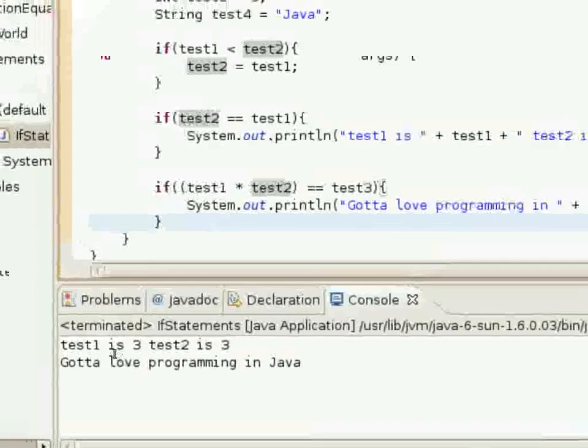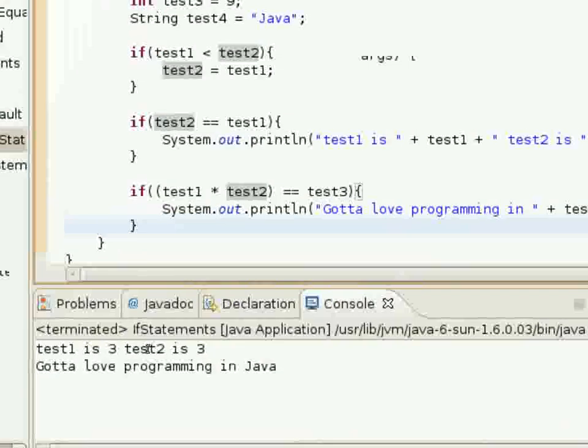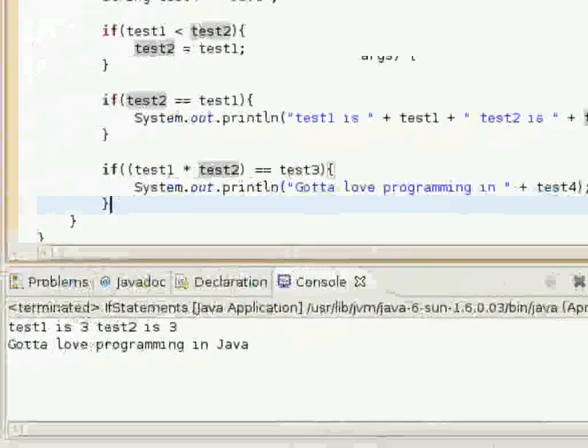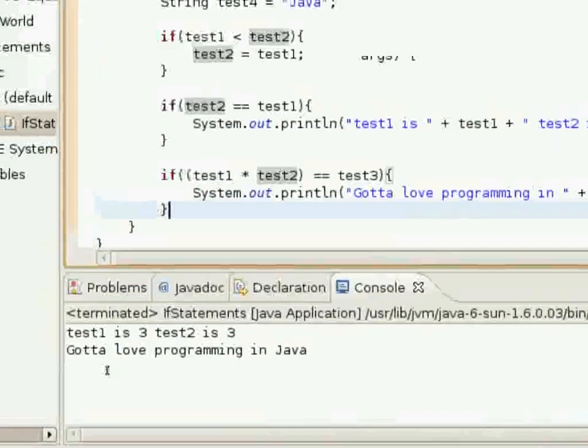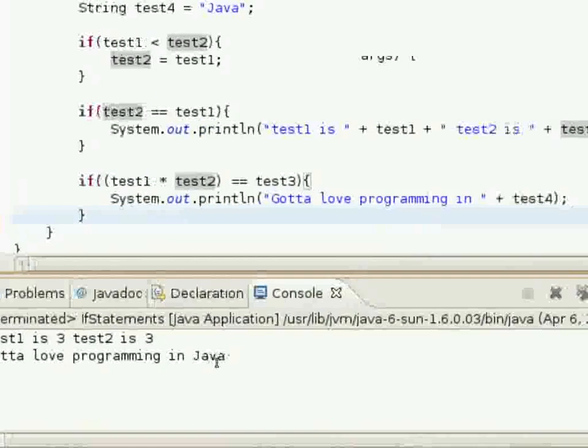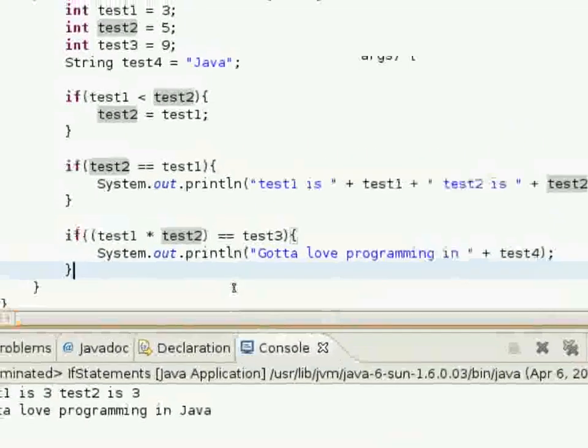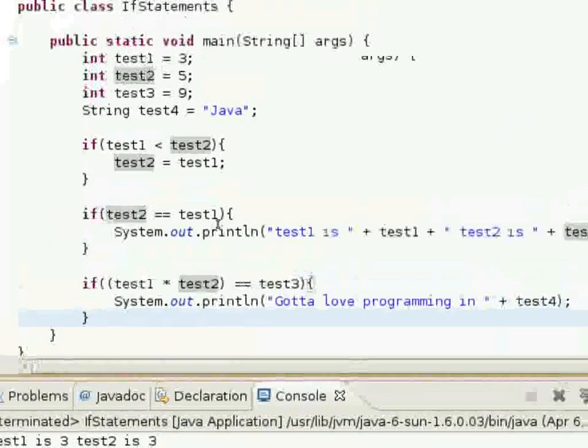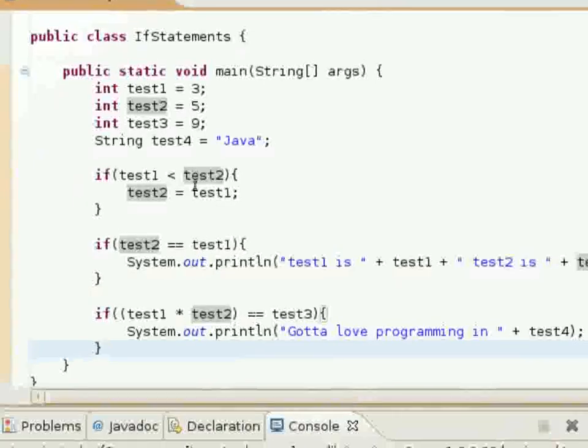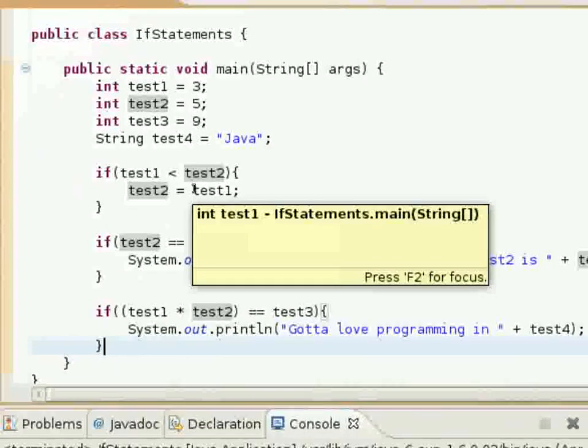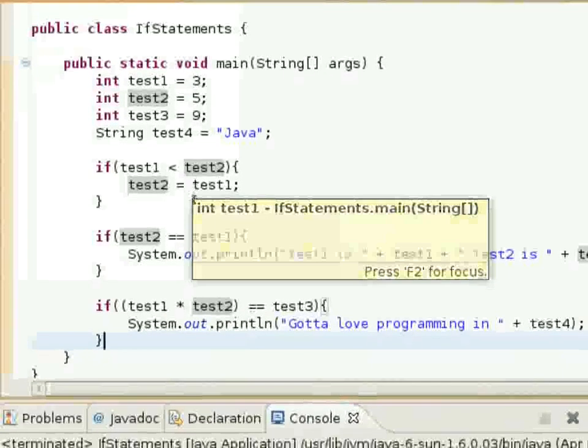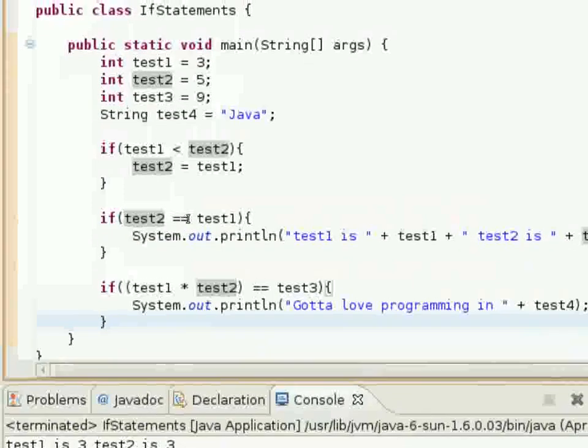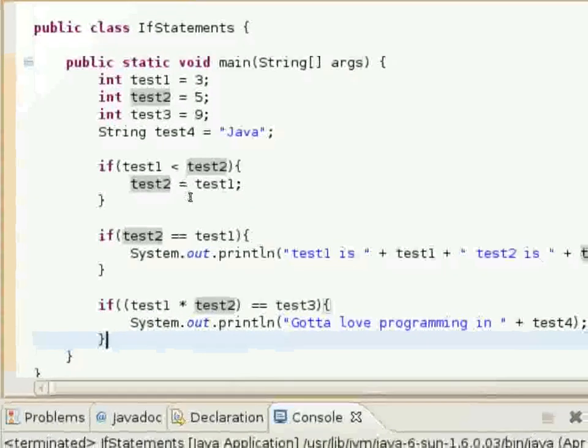And there you have it. Test1 is 3. Test2 is 3. Gotta love programming in Java. So that's just a little tiny program that uses different if statements to guide the flow of the program.